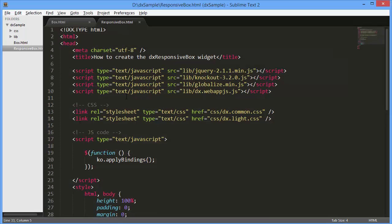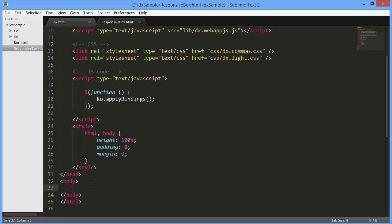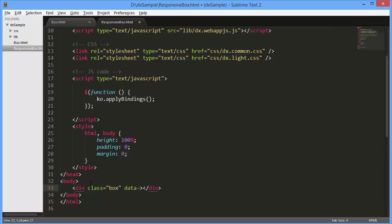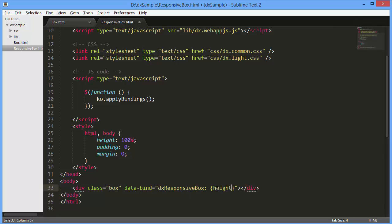Now let's consider a scenario when your page is displayed on different devices that have a different screen size. In this case, the page layout should be adapted to the current device. I'll add the DXResponsiveBox widget to define a page element layout for different screen sizes.